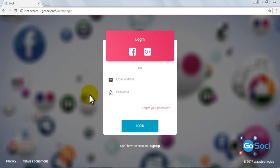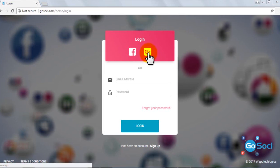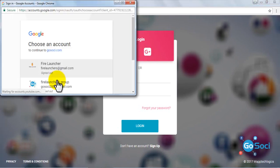You can log in with Google or Facebook account option on the login page. Now I am going to log in with my Gmail account.